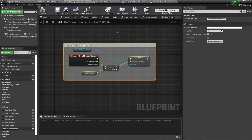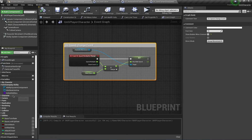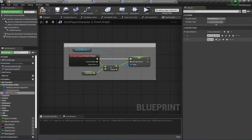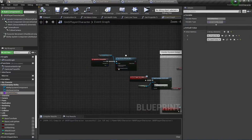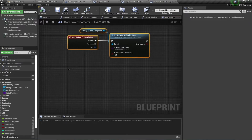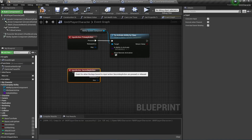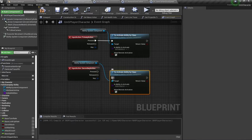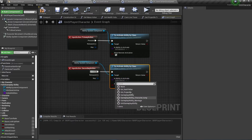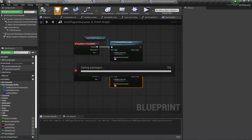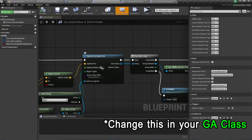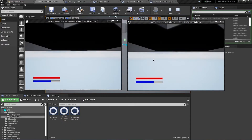I have to grant this ability to my player. I'll search for Initial Abilities — remember to click the eye icon and select Show Inherited Variables — and add Dark Tether. To activate this ability I'll add an input on Secondary Action, which is mapped to right-click, and drag off to call Try Activate Ability by Class, selecting GA_DarkTether. I also forgot to set the sphere radius, so I'll change it to 500. Now let's test it out.